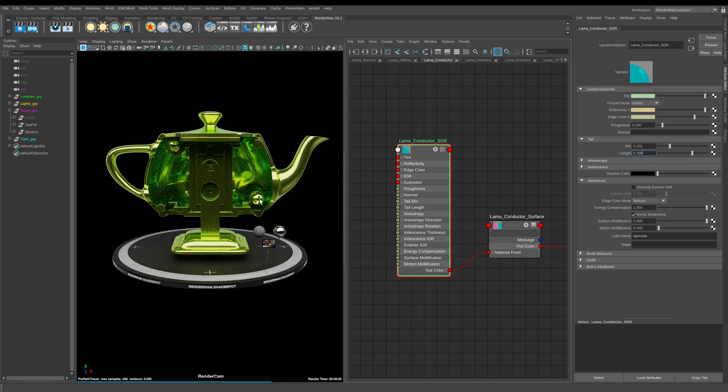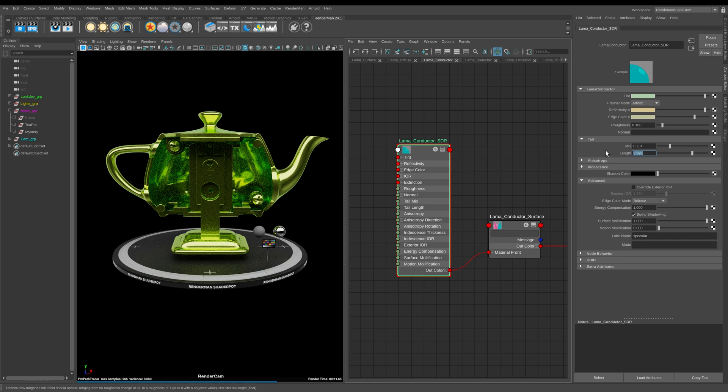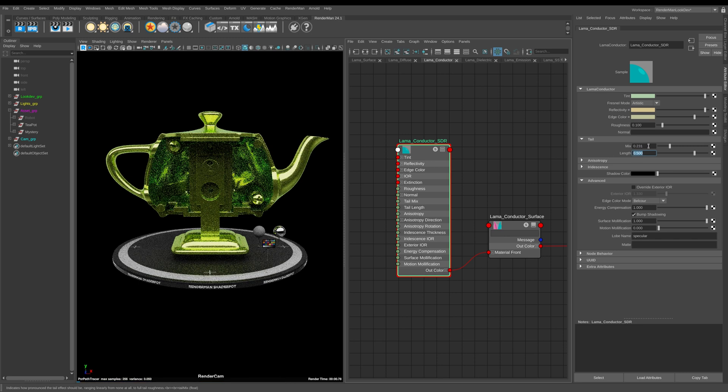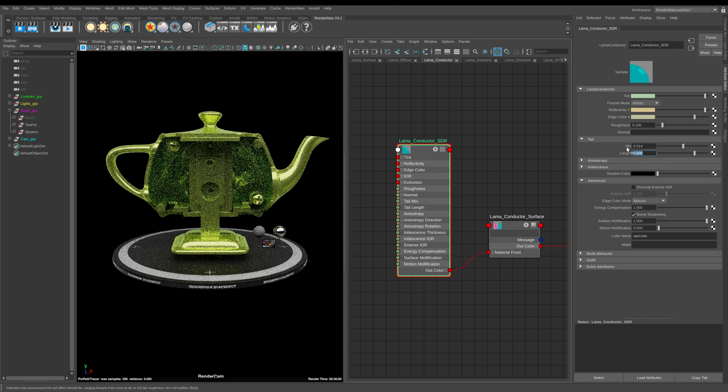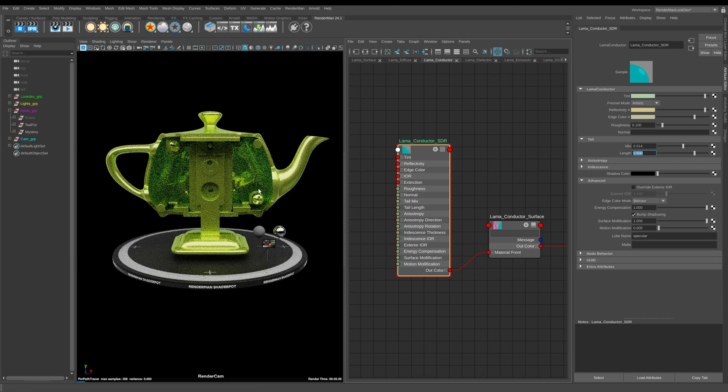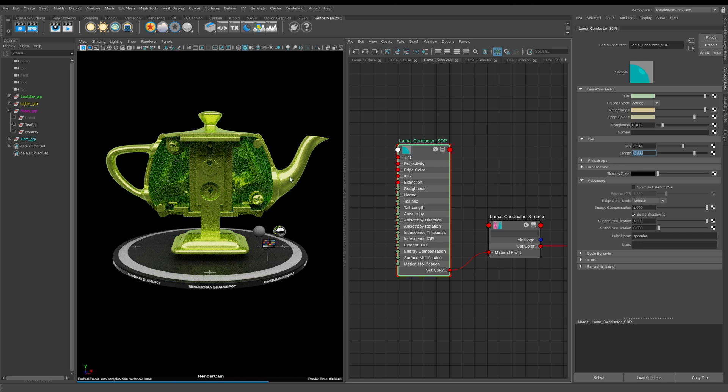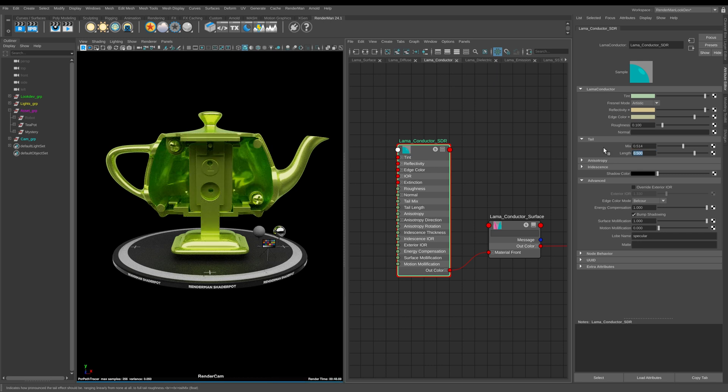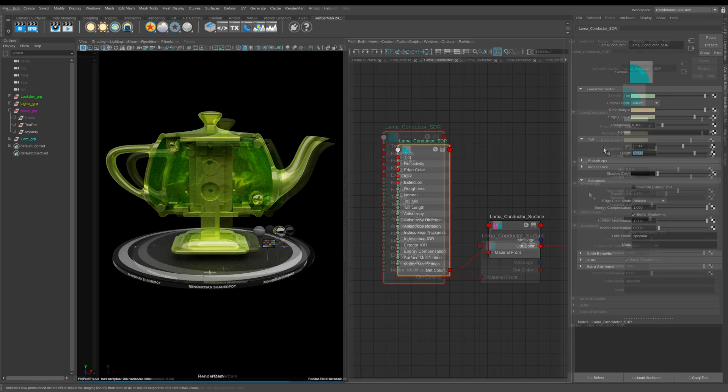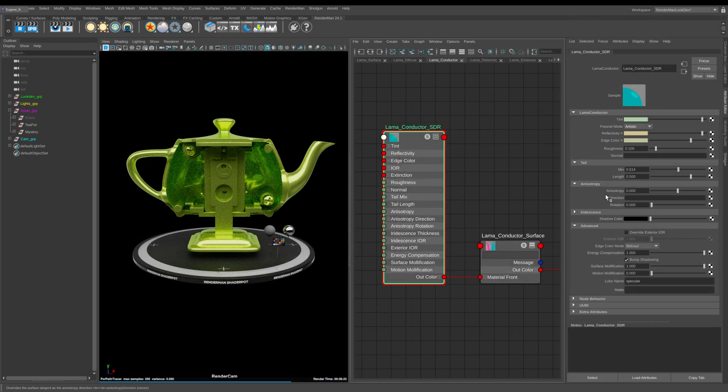So if I go back to the default of 0.5 and I set this to something like 0.14 you can now start to see that we're getting this really sort of interesting polished and haloed effect onto our metal. And the other great benefit of using the tail is it's more efficient than layering two specular lobes on top of each other.